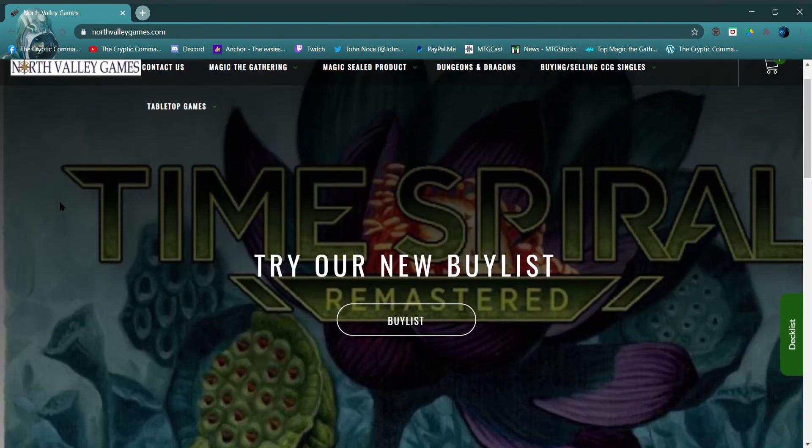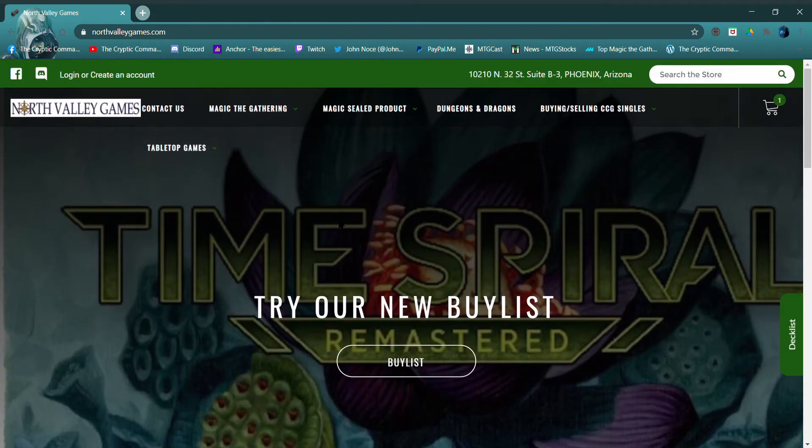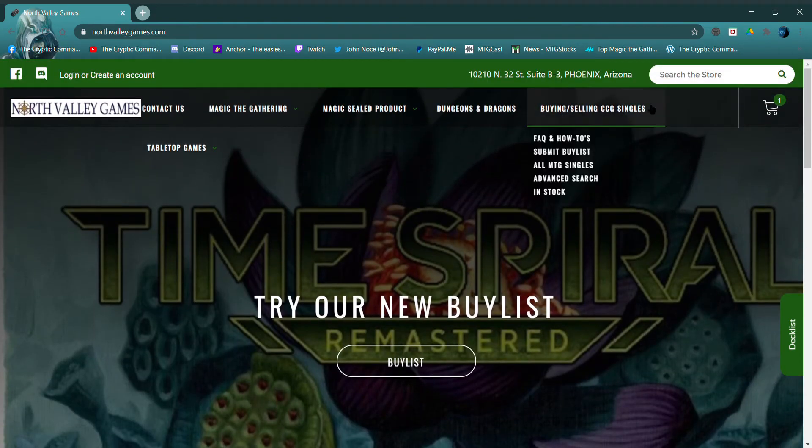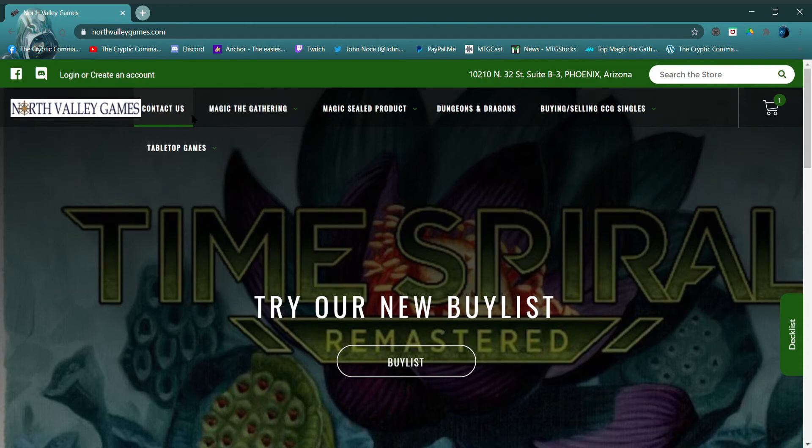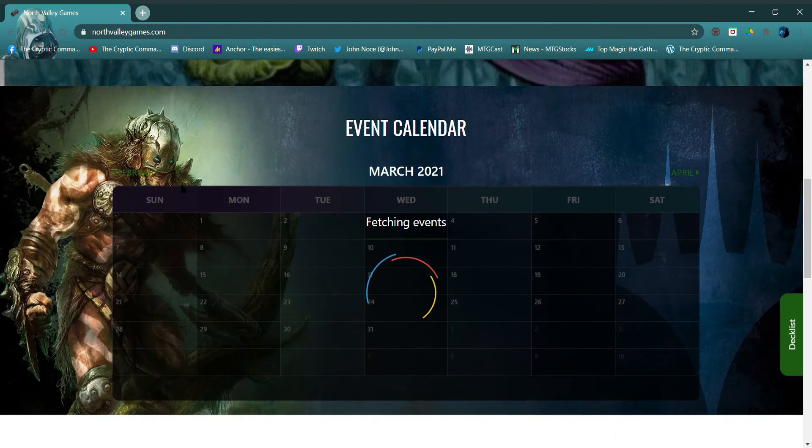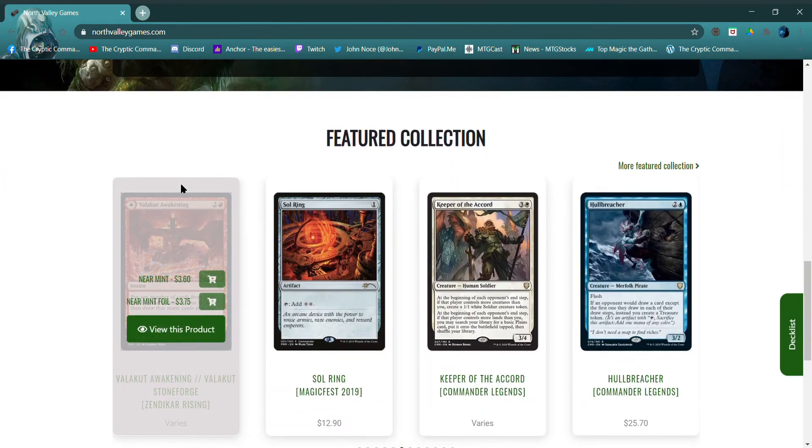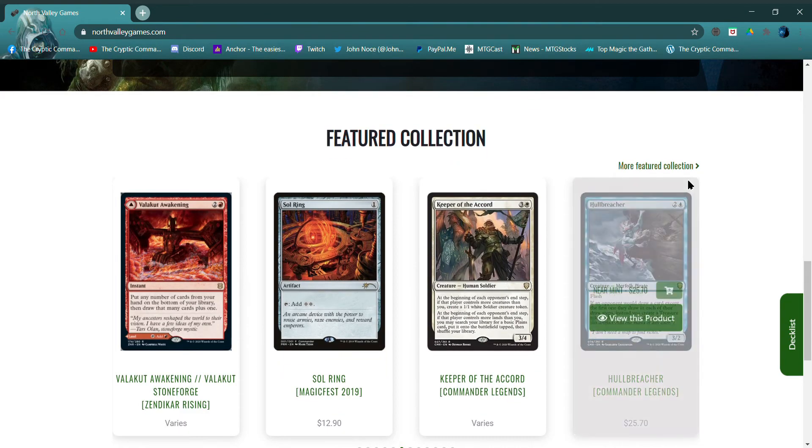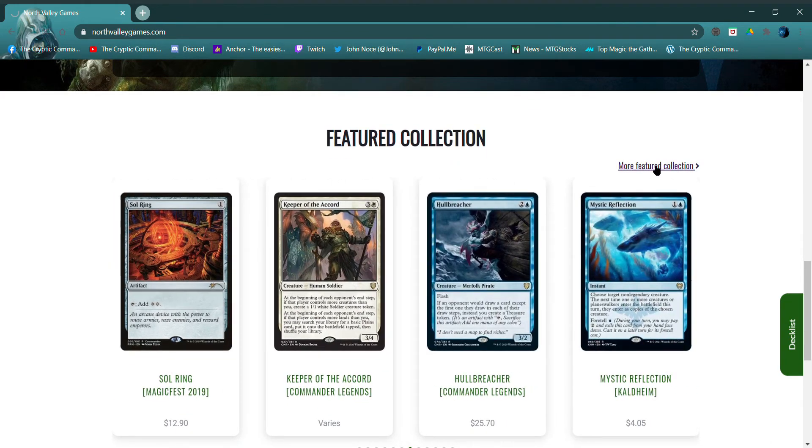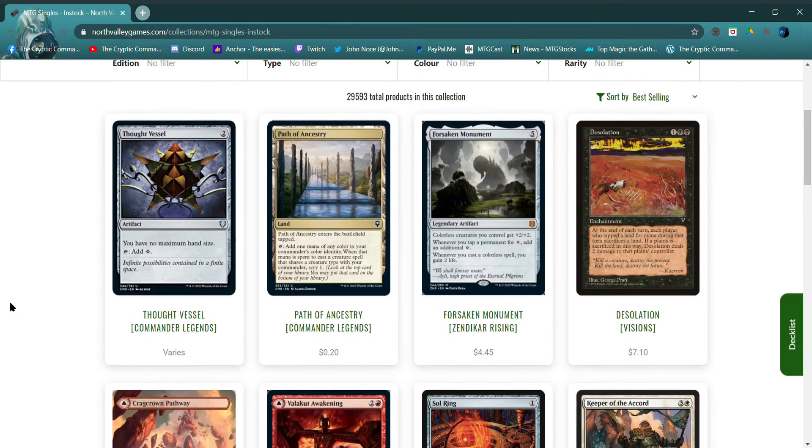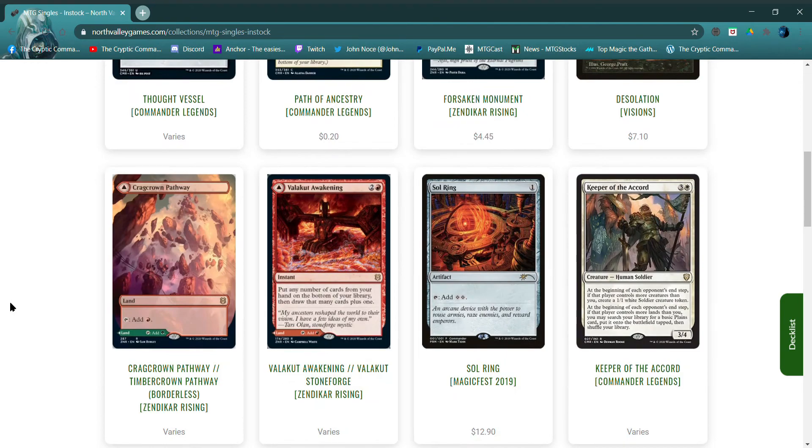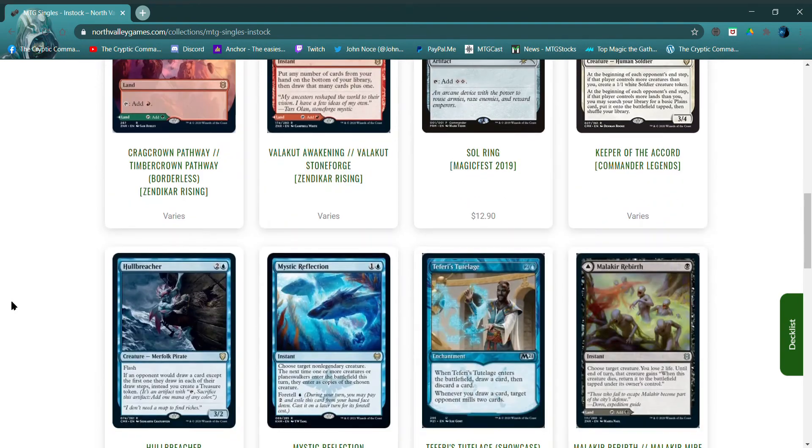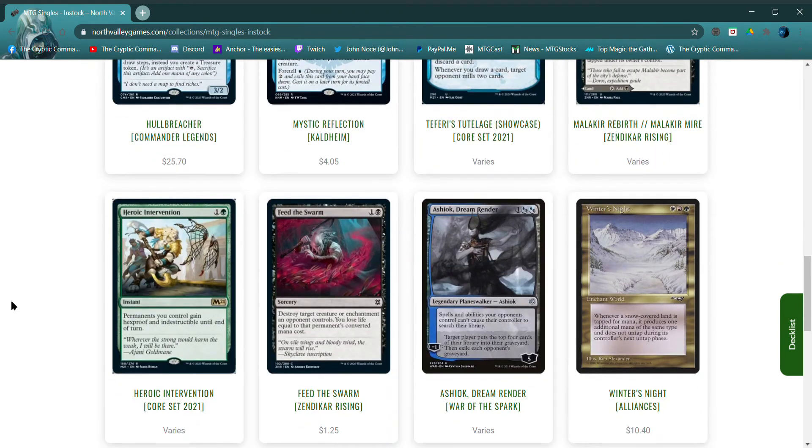Okay, this looks pretty. All right. Featured collection, more featured. You know what I'm looking for?